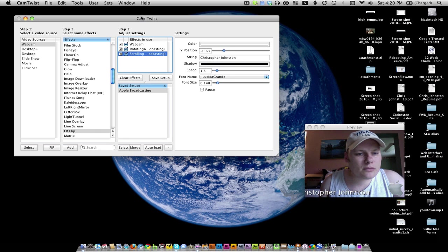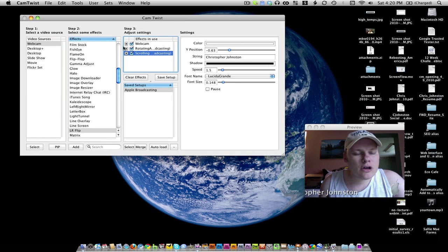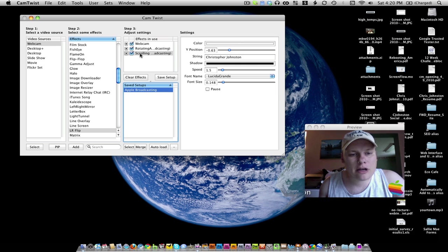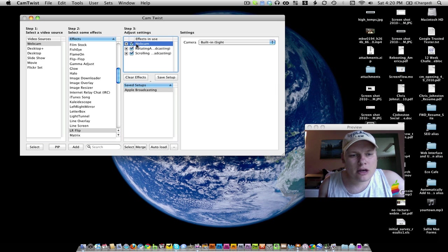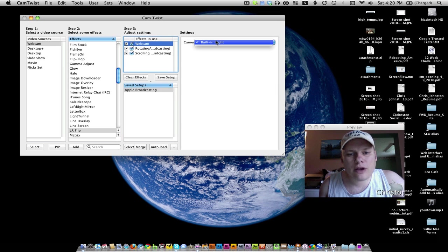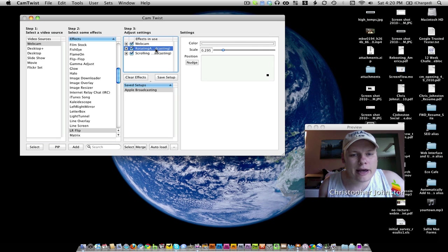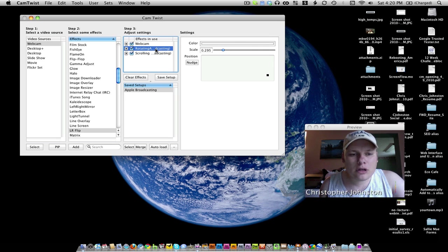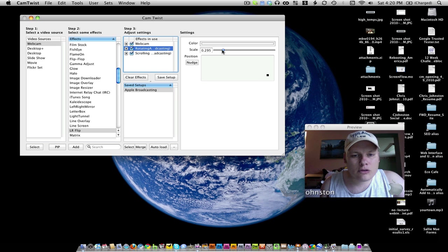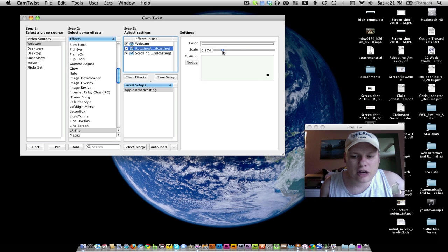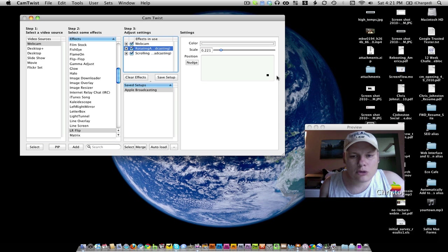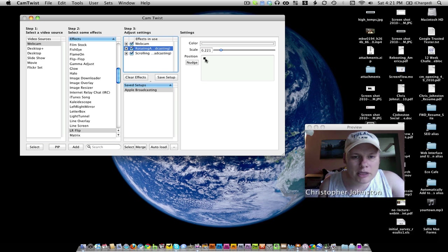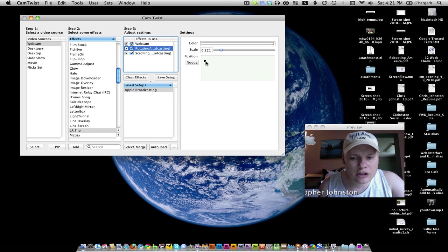So in here, you have all these different effects. I have one selected here called Apple Broadcasting. And I've got my webcam selected. If you have more than one webcam, there would be a bunch of choices here. I have a rotating apple that you see over here in the bottom of the screen. You can scale that up to a different size. You can move it around. So if I wanted to put it up here in the top of the screen, I could.